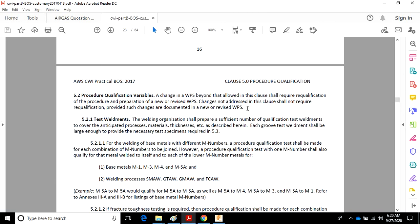And that's industry-wide. So keep that in mind. Just because a WPS could have been written for a specific set of ranges doesn't mean you can use those ranges if it's not documented on that WPS.